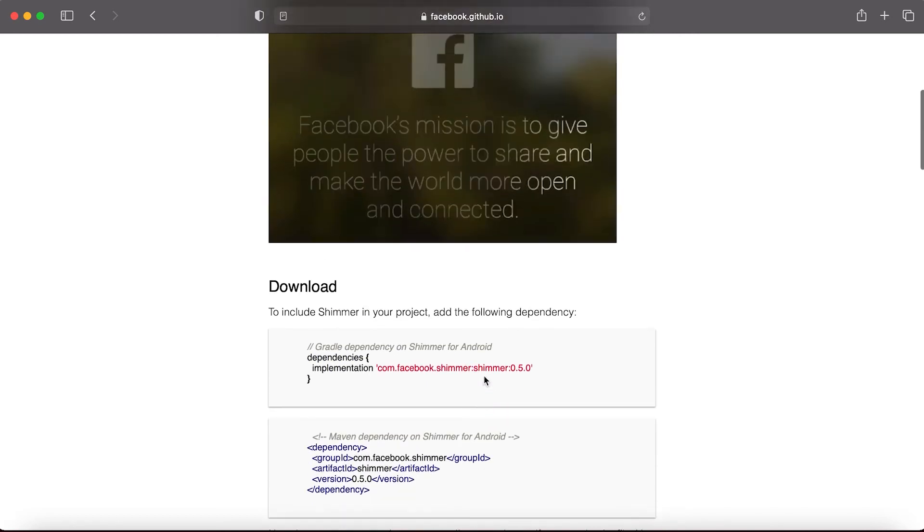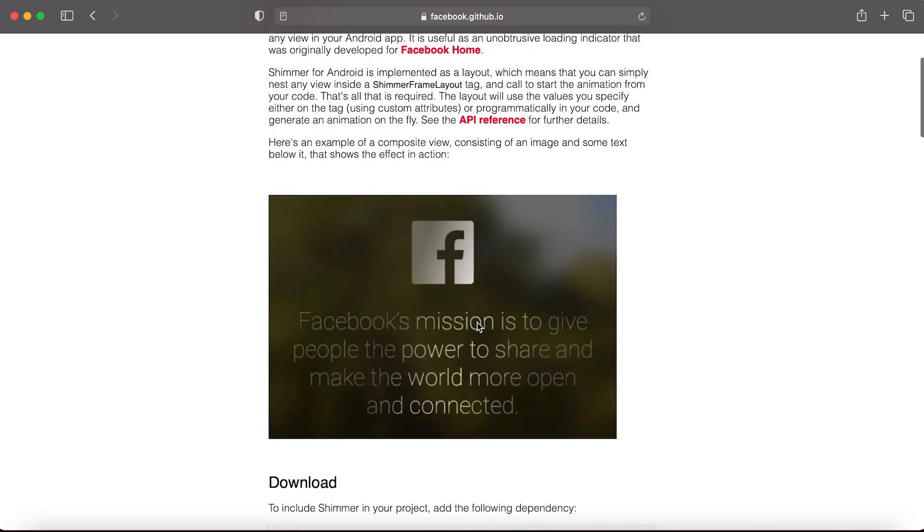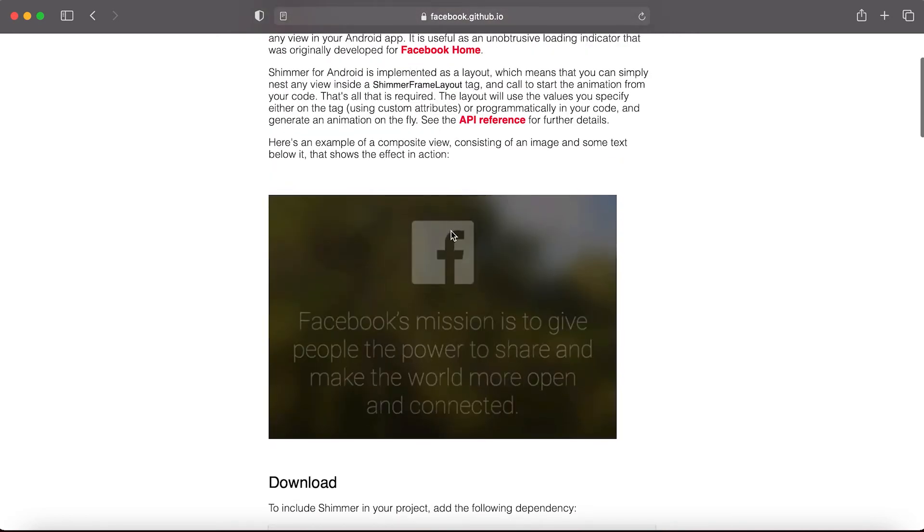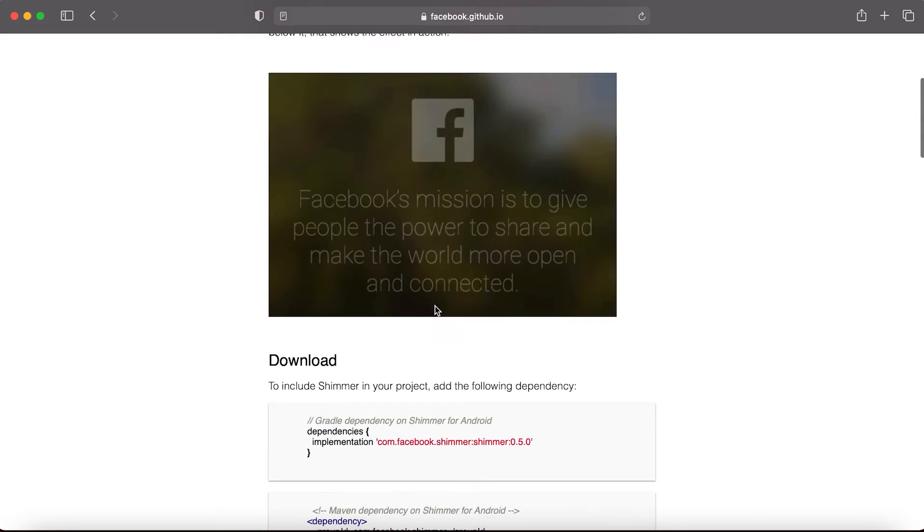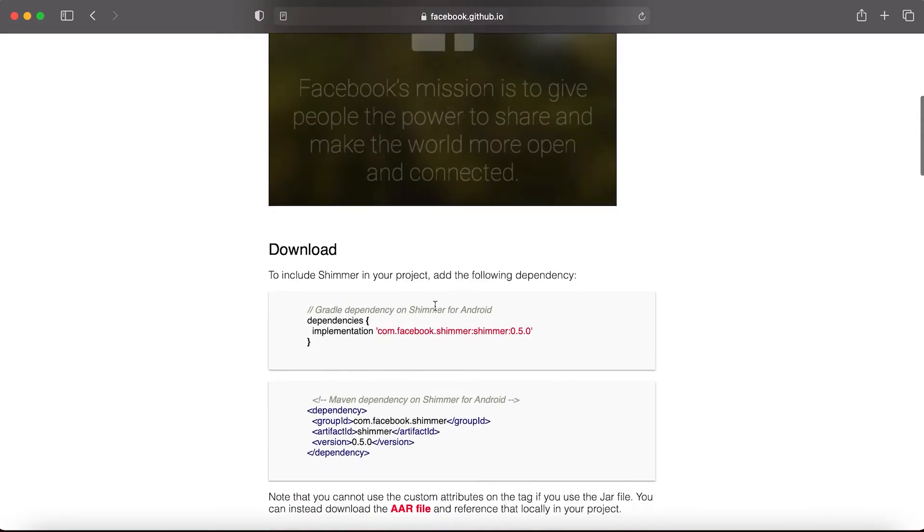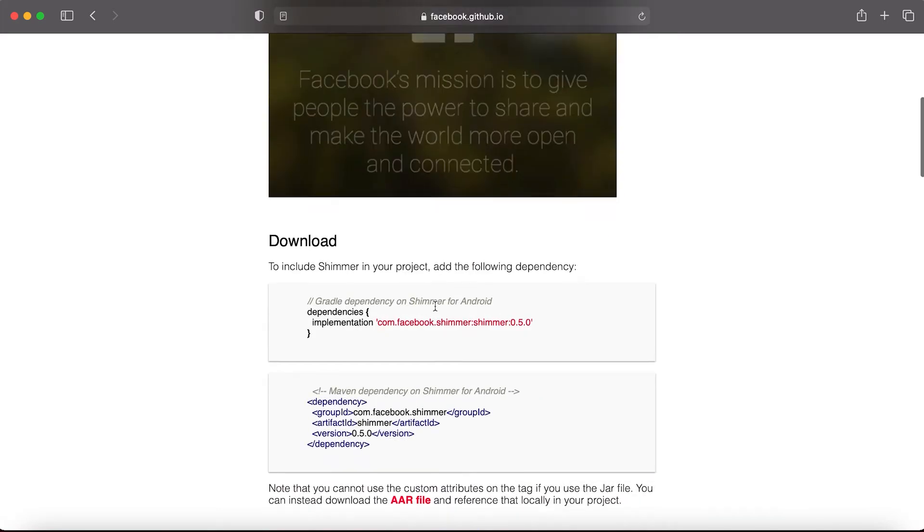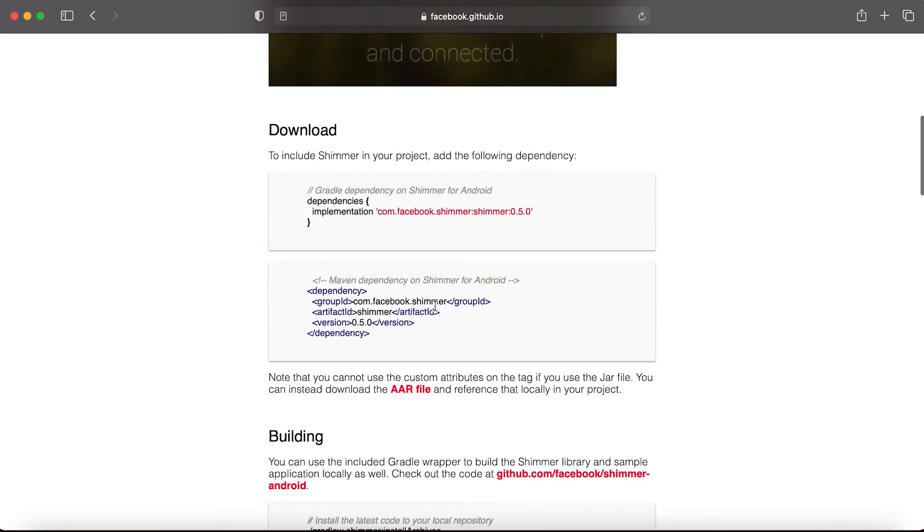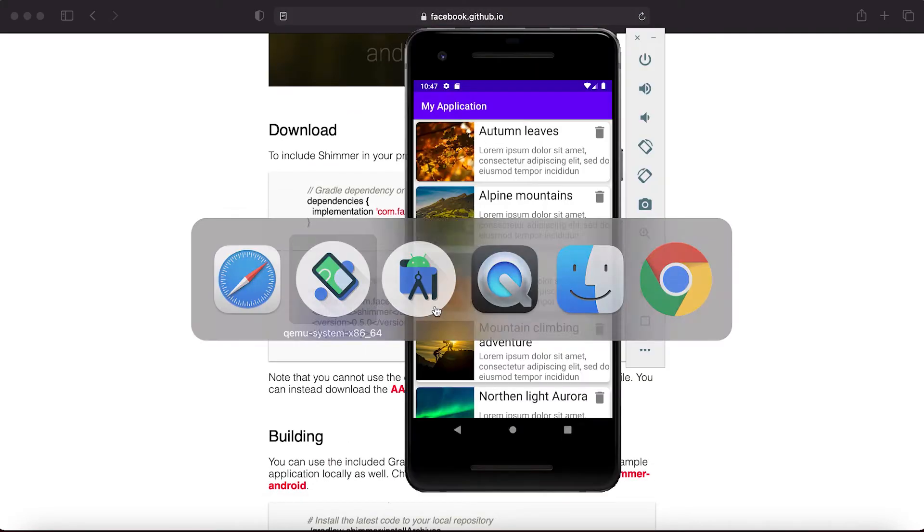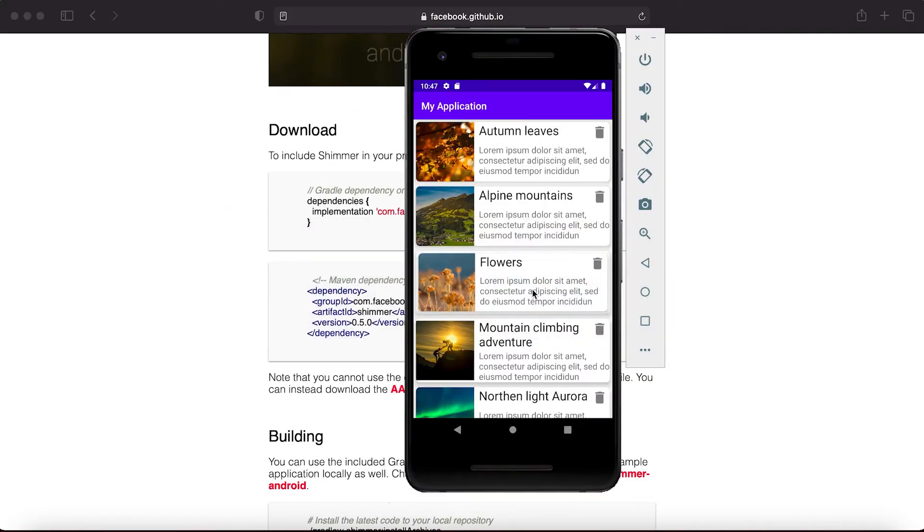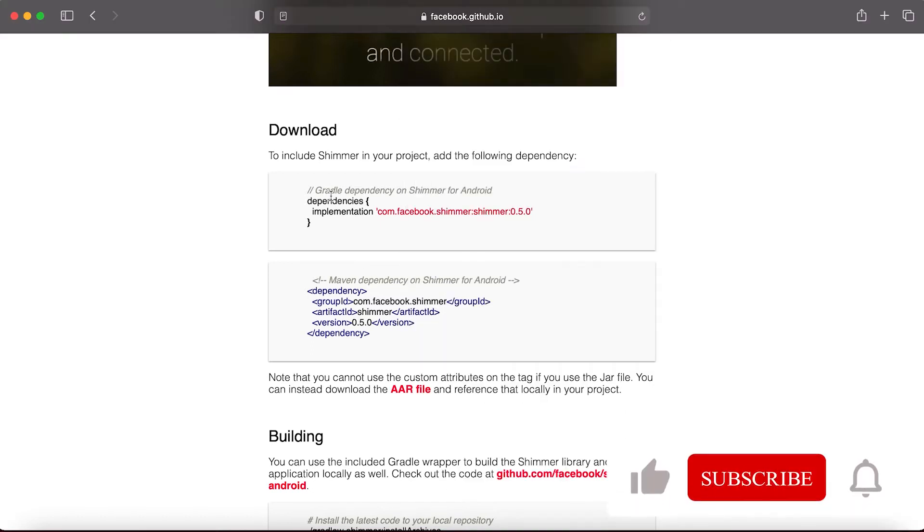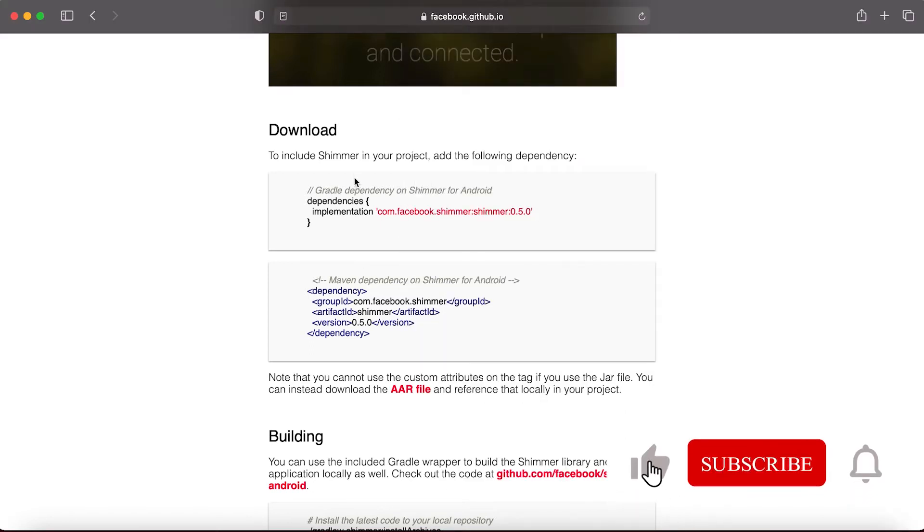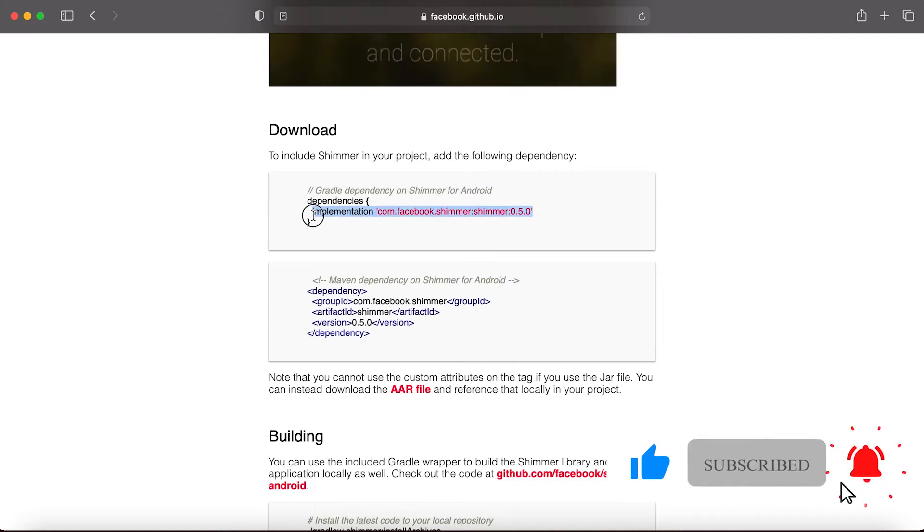We are not going to use any view like fixed text and images, but we will use it to show the loading of a recycler view before it actually loads. To add the dependency, copy it from here.